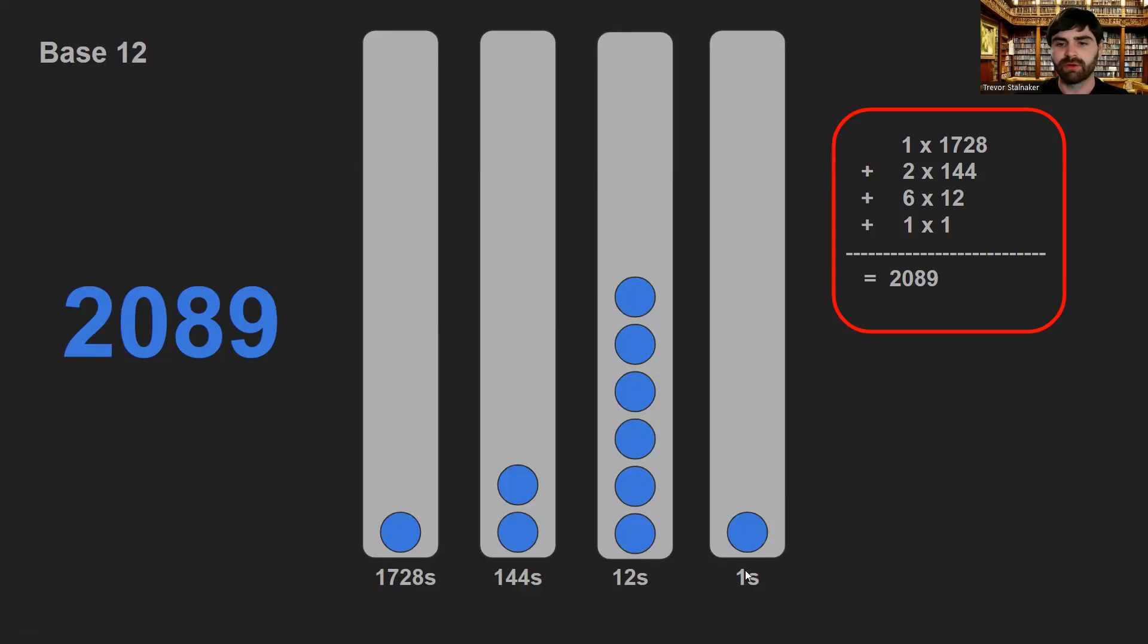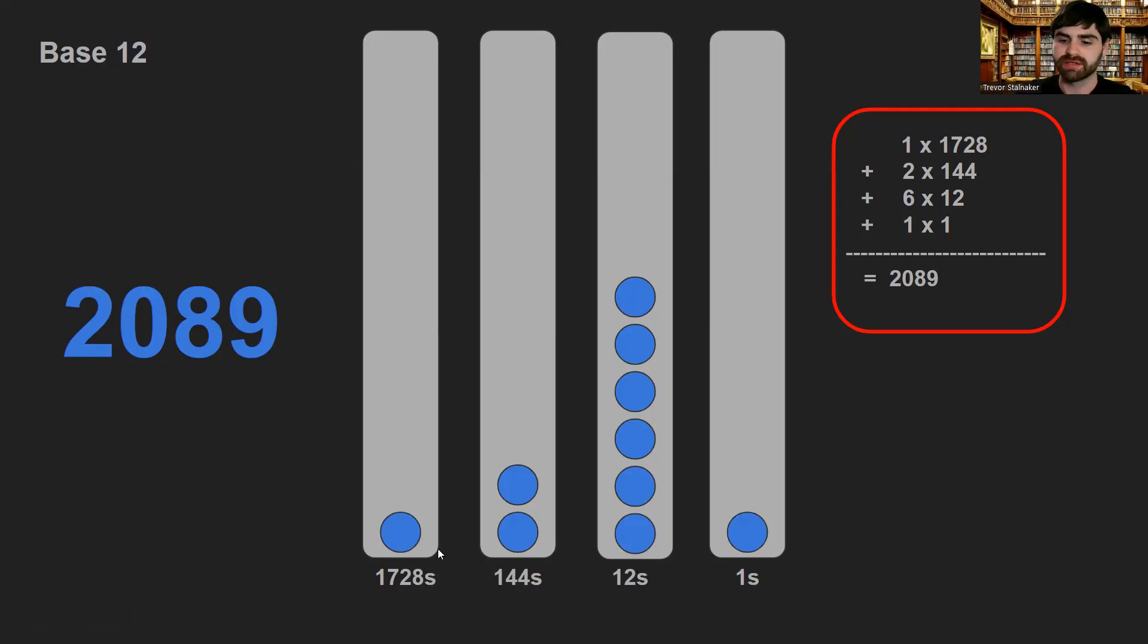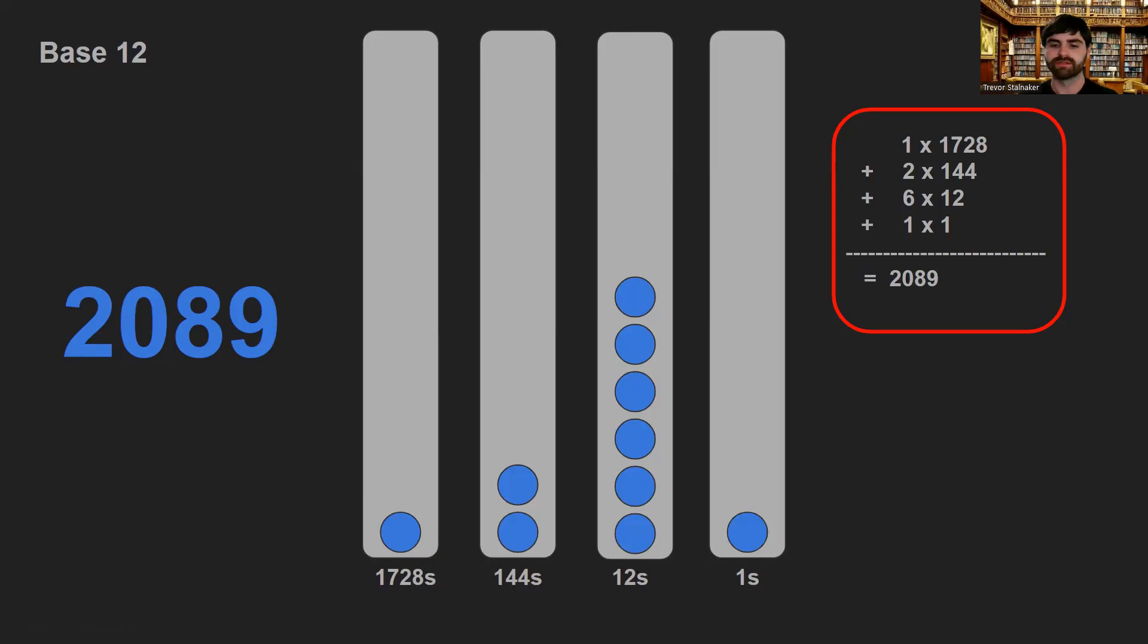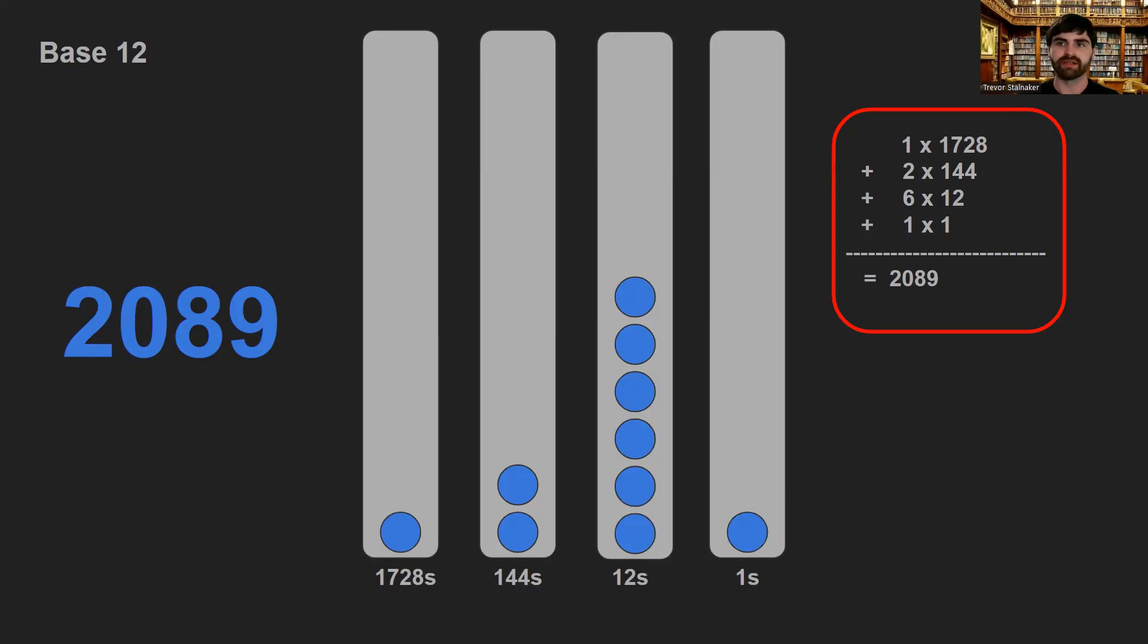This is 12 to the 0, which is 1. 12 to the 1, which is 12. 12 squared, which is 144. And 12 cubed, which is 1,728. And if you were to go back and look at the binary and the decimal, you'd notice the same thing. It counts up by powers. So 1, 10, 100, 1,000, et cetera. 2, 4, 8, 16, 32, 64, et cetera.